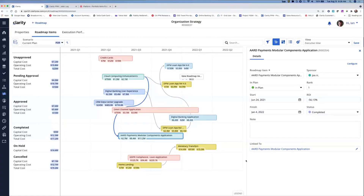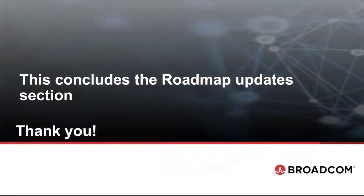That also concludes the demo of the roadmap updates: the new timeline, scenario comparisons, roadmap movement capability, and field level security. Great — this concludes the roadmap updates section.